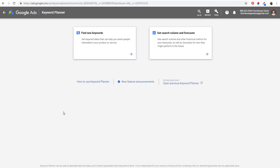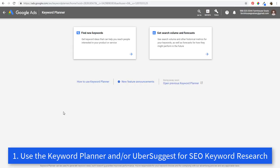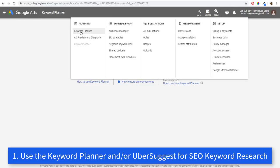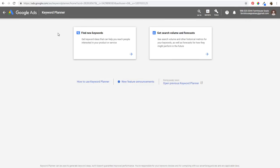The first one is going to be to make sure you're using the Google Keyword Planner to find the best keywords for your business. So you can use the Google Keyword Planner — what you want to do is come into your Google Ads account, go to Tools, come into Keyword Planner, and you're going to see a page that looks just like this.